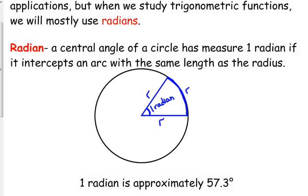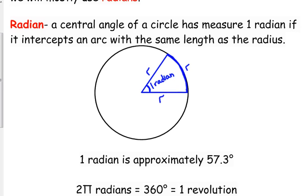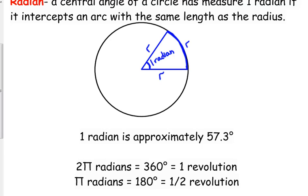Typically when we deal with radians, we talk about pi as the most common reference. Here's why: if you go around the entire circle and the radius is one, the circumference is two pi r, which equals two pi. So two pi radians is equal to 360 degrees — going all the way around the circle, which is also equivalent to one full revolution.